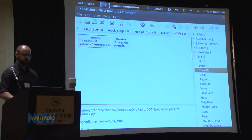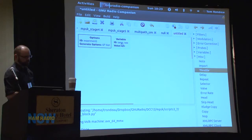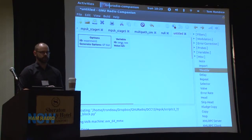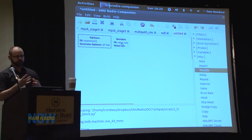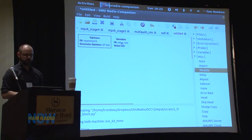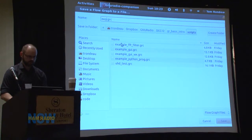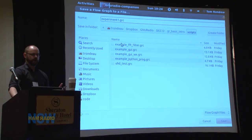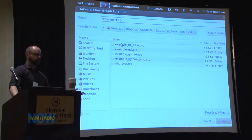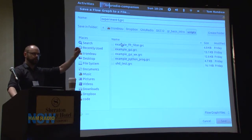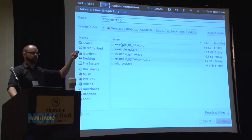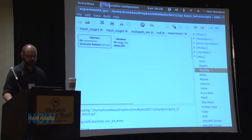By default, a variable for sample rate also shows up in your canvas. 'samp_rate' is a default variable that defaults to 32K. That kind of controls everything and how things are clocked or passed around. I'm going to go ahead and save this right now. There's really no need to have the same name for the GRC file as what you put into the top block — I like to link them together, but it's completely arbitrary.